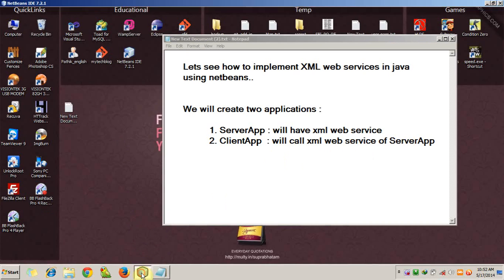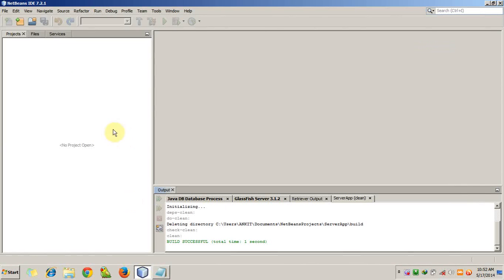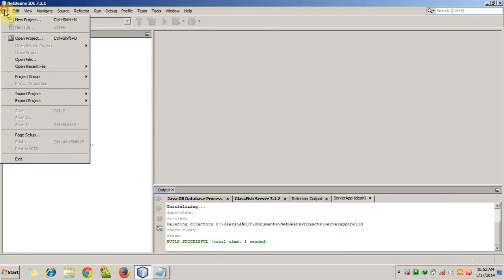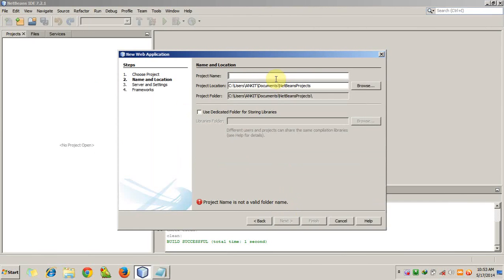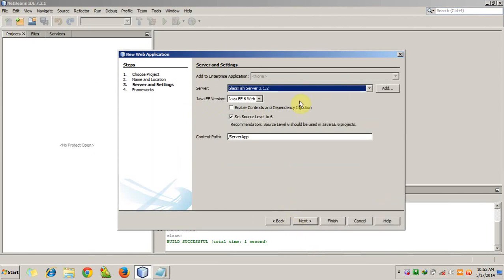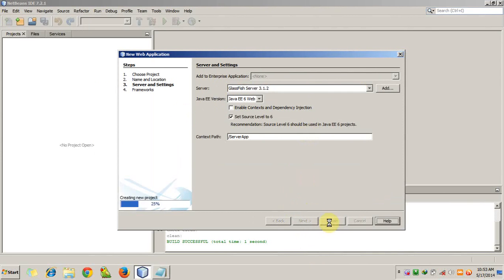We are using NetBeans, so we will create two applications. The first is the server app. Go to New Project, then Java Web > Web Application. Click Next, name it 'server app'. We will use the GlassFish server. Click Finish.